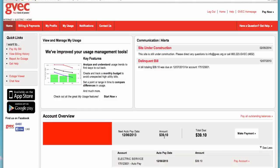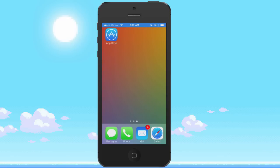Once logged in, Smart Hub has features to make it easier and more convenient to do business with GVC. You can do things like view and pay your bill, view your billing history, sign up for auto pay, view your electricity usage, manage your personal information, set notifications, report an outage, view the status of an outage, and easily contact us.